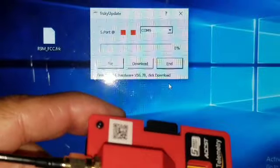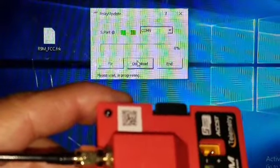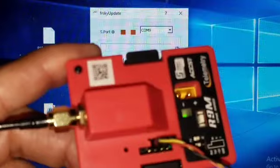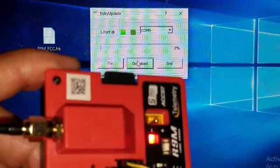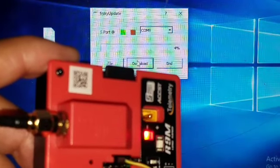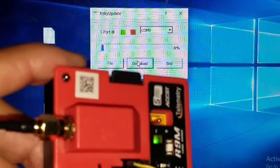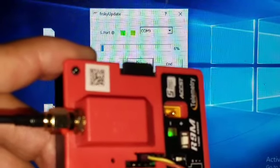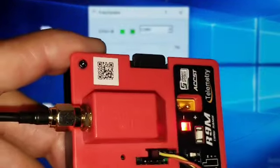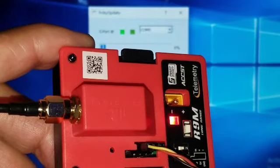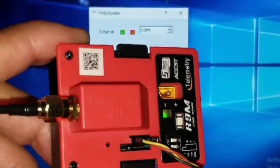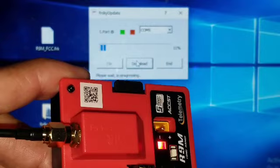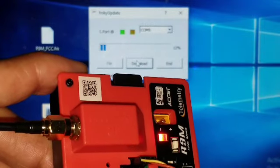It should say download. Hit download. As you can see it's flashing, it's taking, and you're going to leave it on for the whole process. It takes a while.